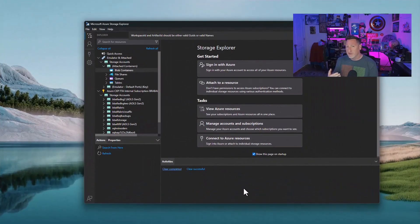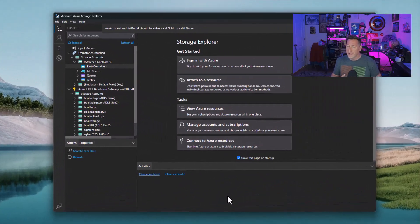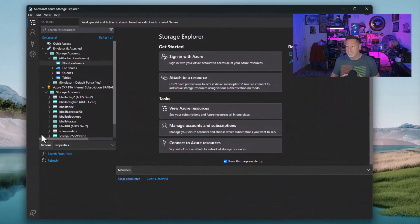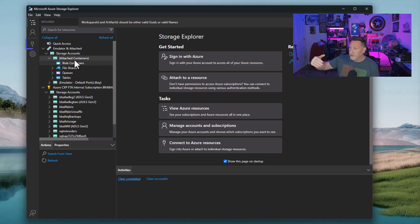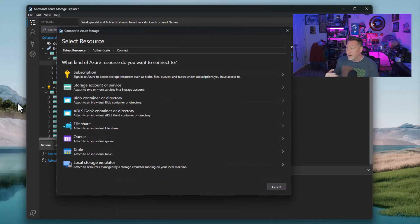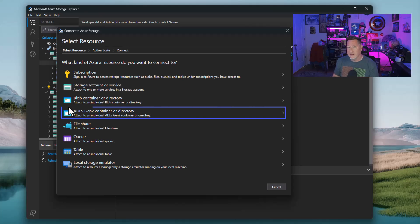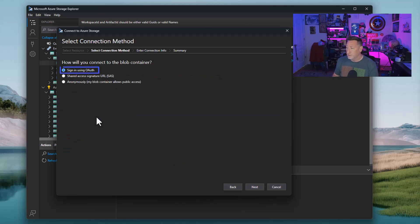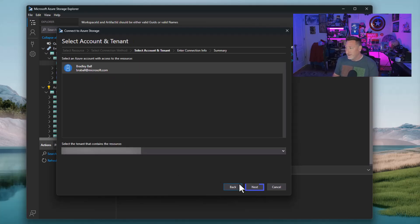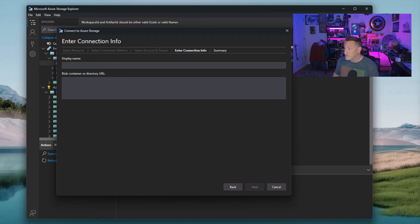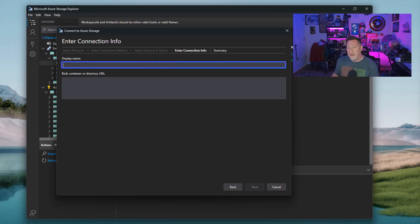I'm going to go over to Storage Explorer and add my specific Lakehouse. It's going to show up under Storage Accounts under Emulated and Attached. I'm going to go in the Connection Manager, select ADLS Gen2 Container, sign in as OAuth2. That's the only authentication we have. It's our IntraID authentication. That's what we want to use.